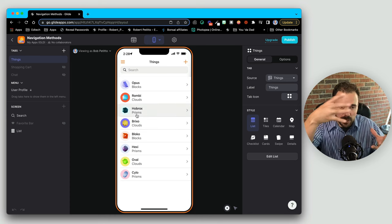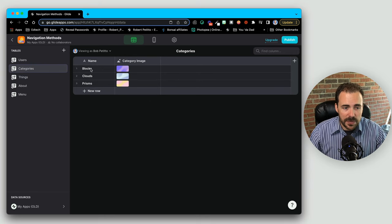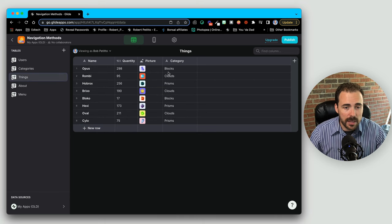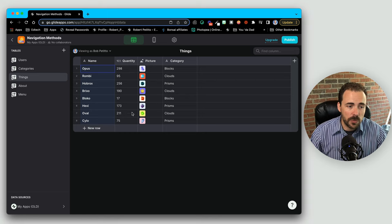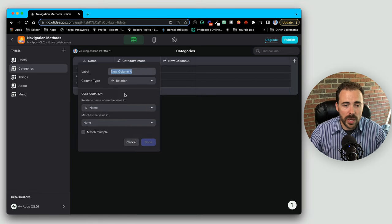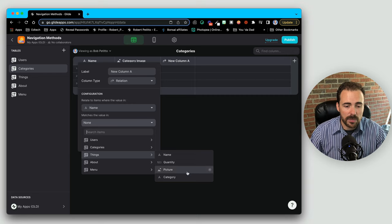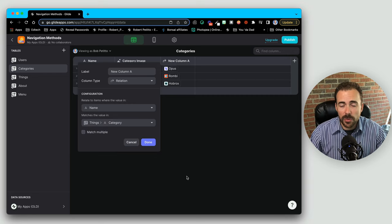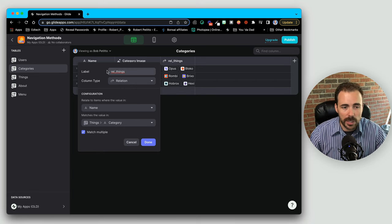So we have these things within things. Inside your Glide table you can create a list of categories — in this case we have blocks, clouds and prisms, which are all of the unique categories found within the category column for each of these things. In order to create that relation we're gonna go to our category sheet and create a relation between the name of the category and the category column in the things table. And since there's more than one thing per category we're gonna match multiple. I usually call this relation 'relation to things'.